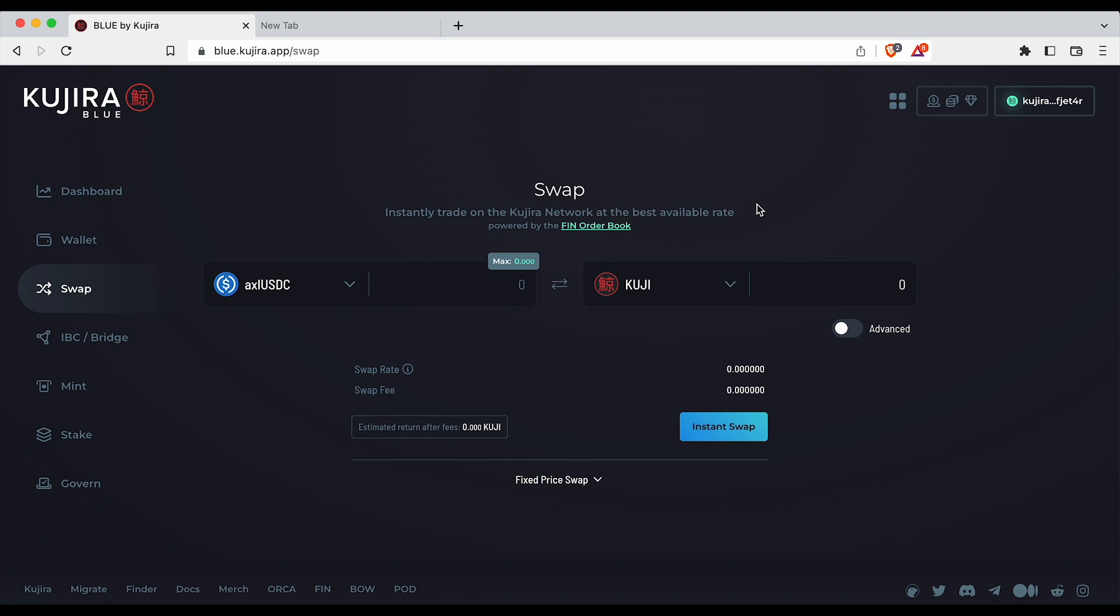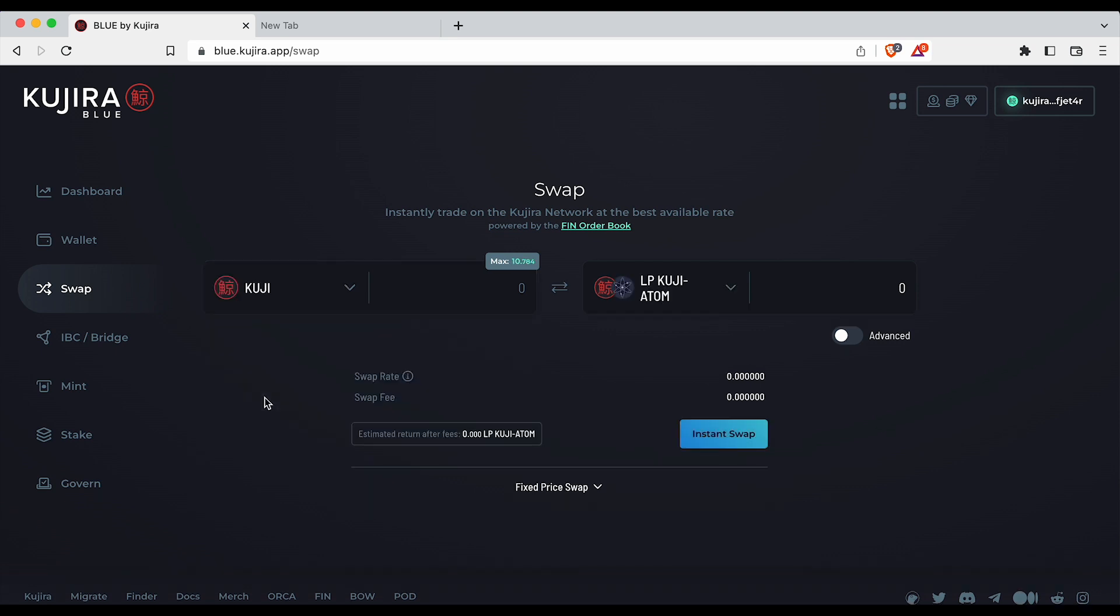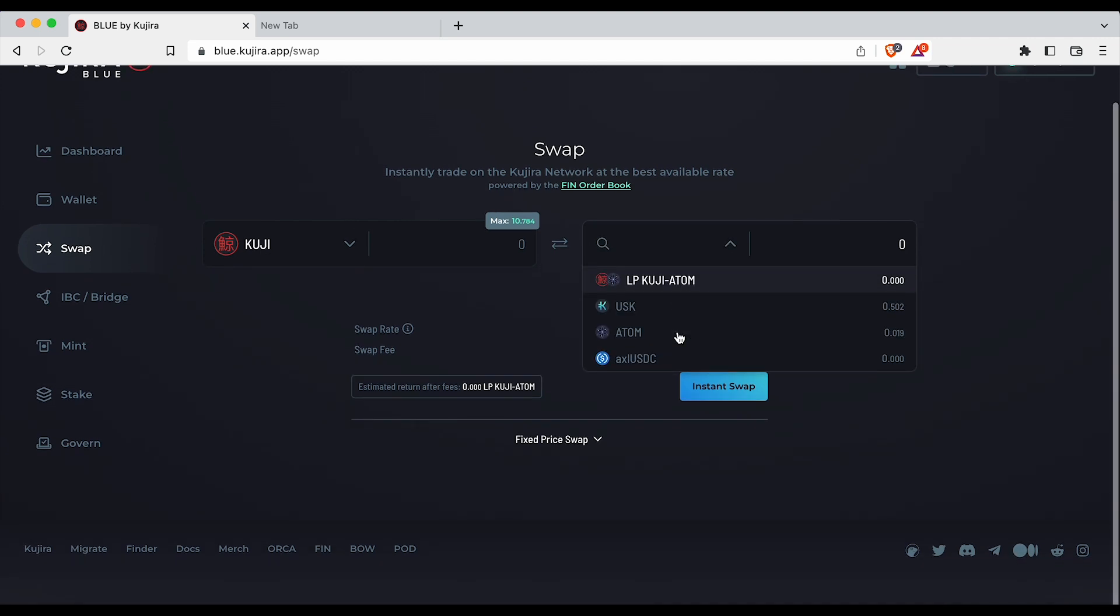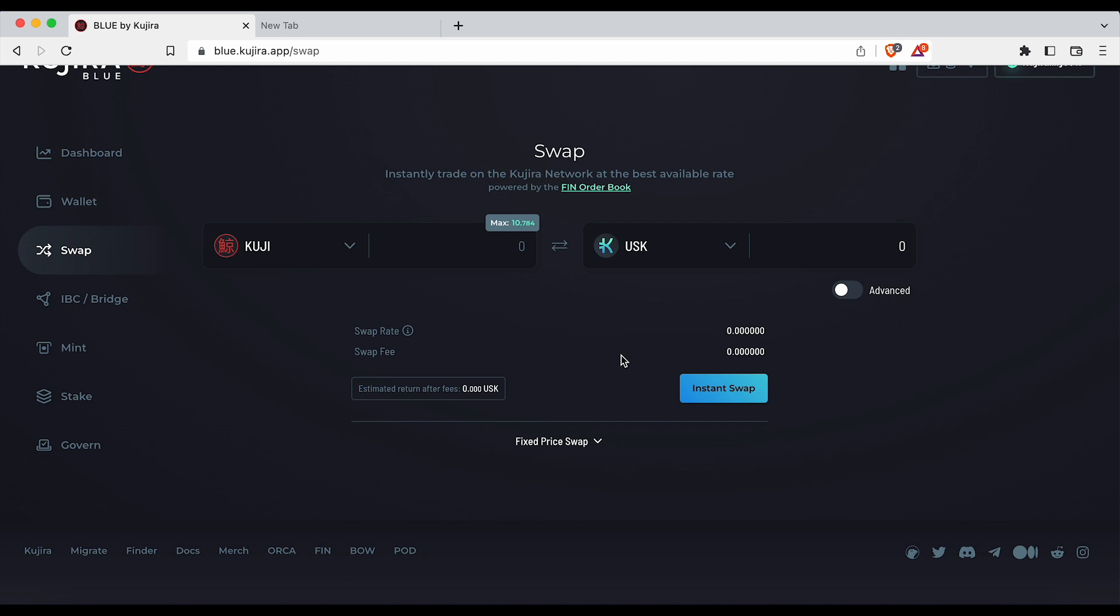On the left hand side select an asset from the list that you would like to trade away. On the right hand side select the token that you would like to receive upon swapping. If you cannot see the token that you would like to trade to, there is not currently a direct trading pair on FIN.